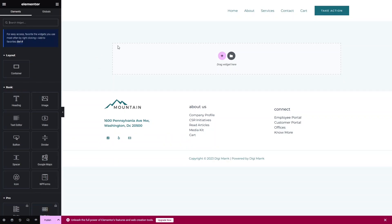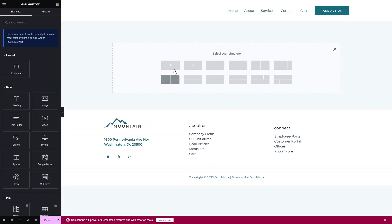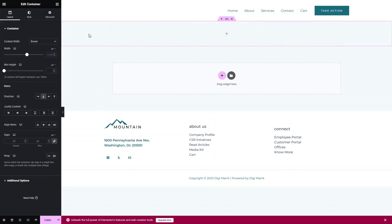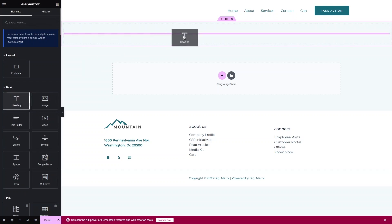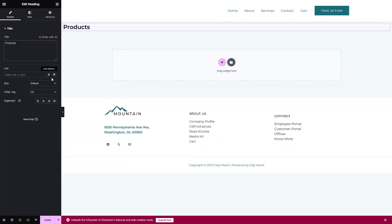Now let's start creating our shop page. Click on 'Add Section' and choose the single column structure — it will be full width. Now I need to add a heading here, so the heading will be 'Products'. Let's put it to the center.